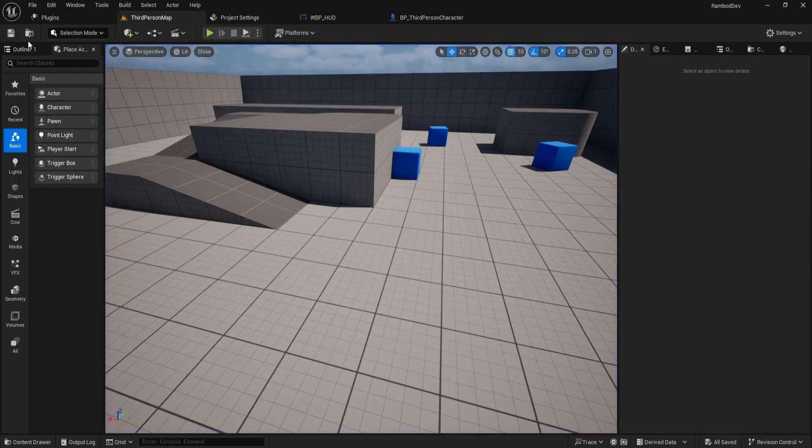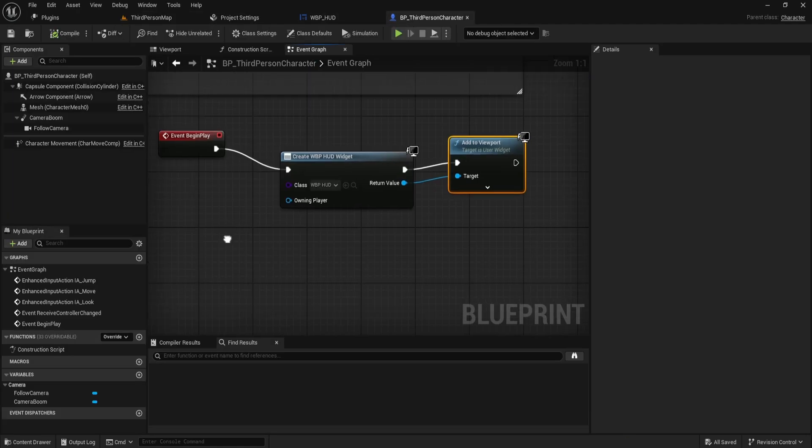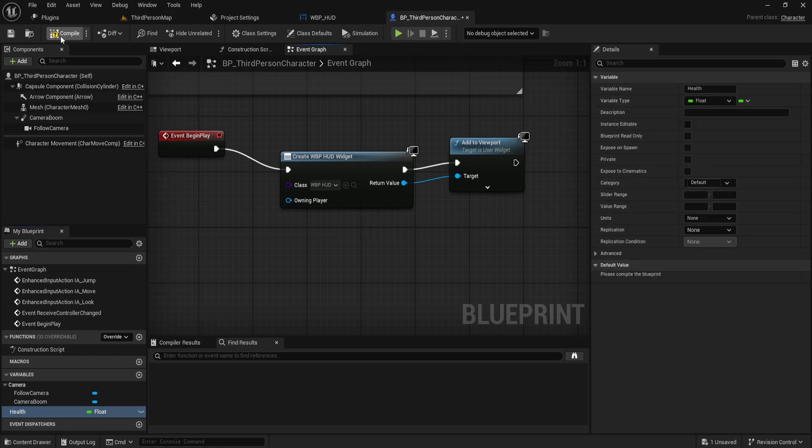Now, let's add functionality to the health system. In your third-person character blueprint, create a new variable called health with the type float. Set the default value to something like 200. Save and compile.